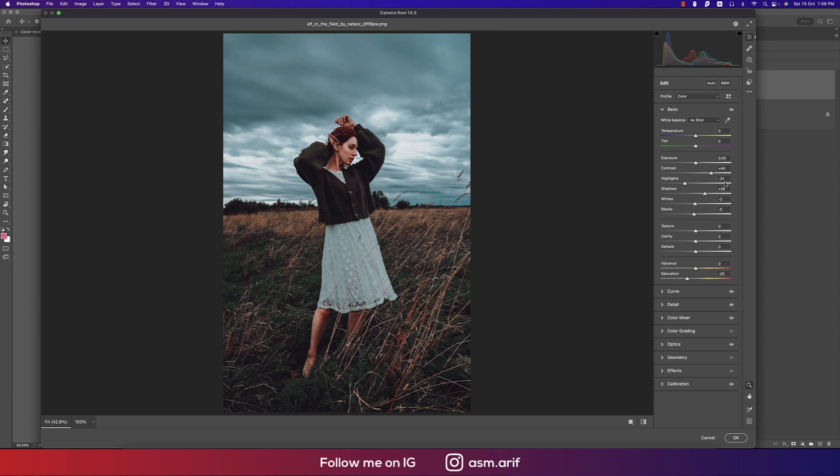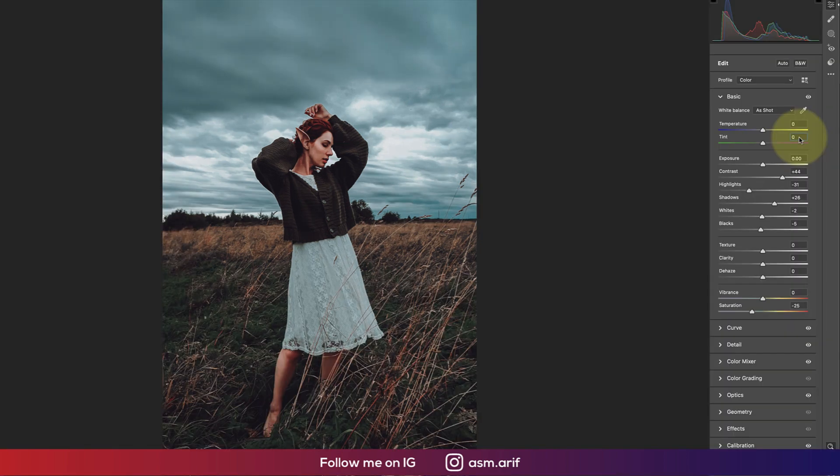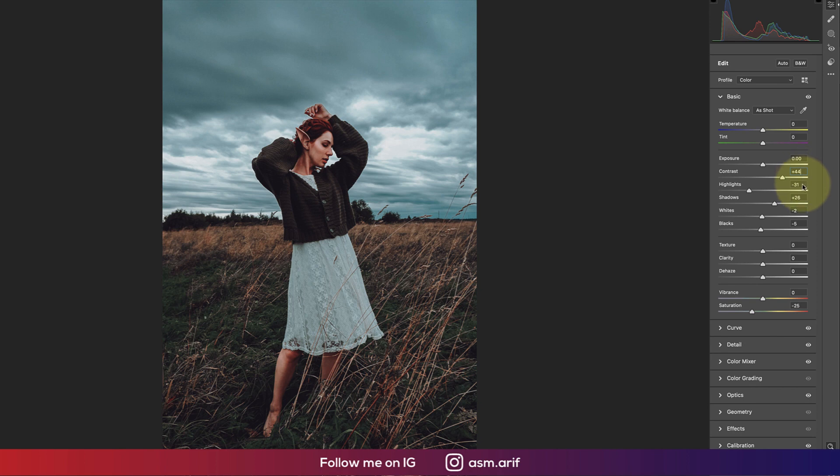First, the temperature is +10, exposure is 0, and the contrast I made it plus 44. Highlight is minus 31 and the shadow is plus 26. Here the whites are minus 2 and the blacks are minus 5.